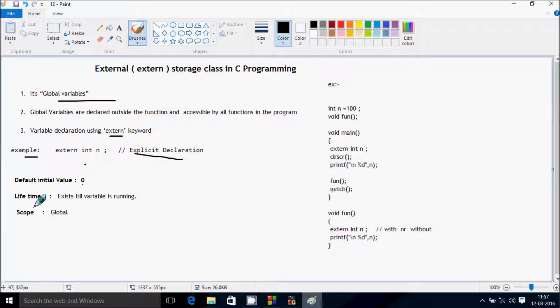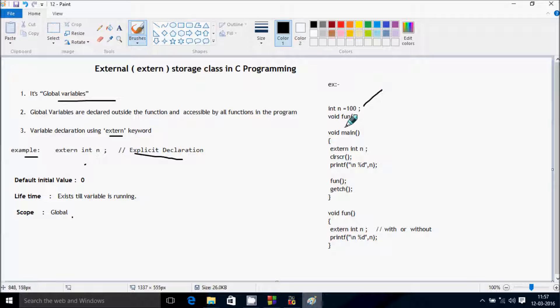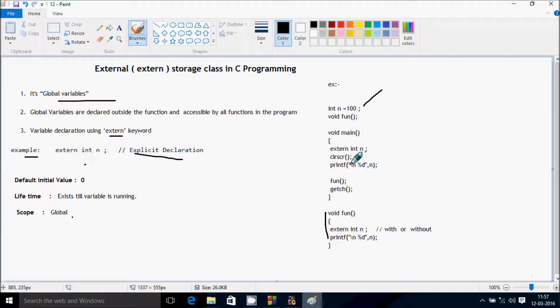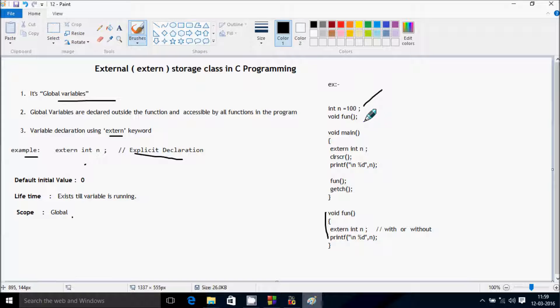Example: extern int n. So this is explicit declaration. Default value is zero. Lifetime exists till variable is running and scope is global. So this is the example: int n = 100. void fun and this is the definition of void fun. extern int n, printf percent d n.